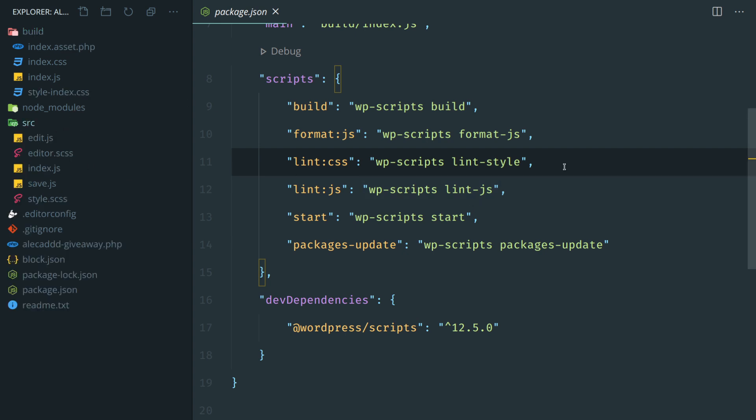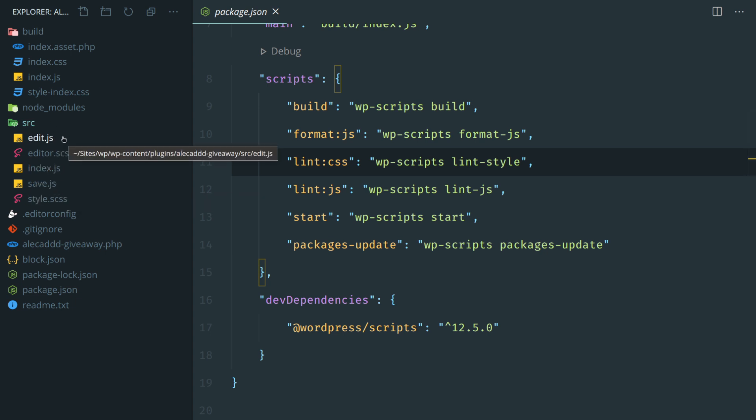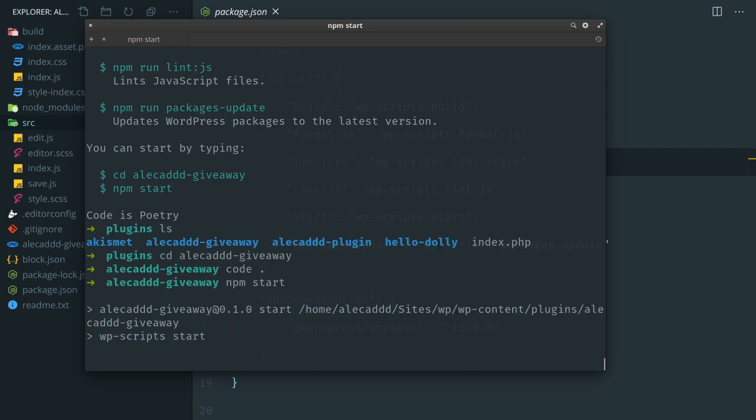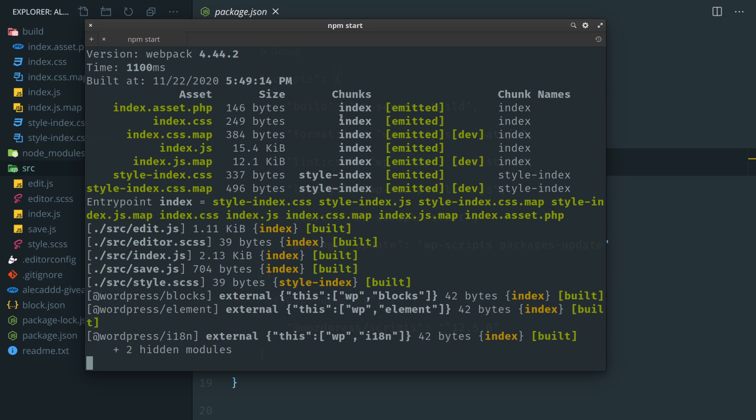And then we have our build folder where everything gets compiled and spit out, everything is ready to go. And then we have our source folder which is what we have to interact with and we have to edit in order to create our custom plugin.